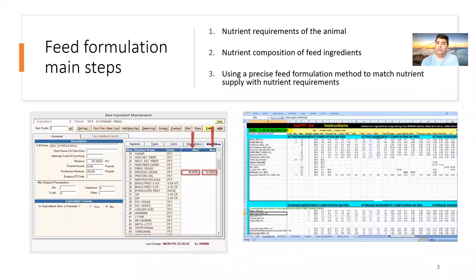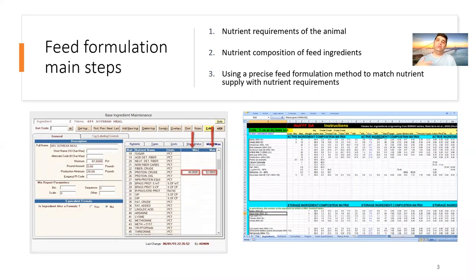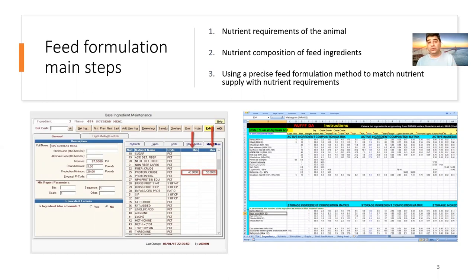In feed formulation, we have three main steps. First, we define nutrient requirements. Second, we need to know our ingredients' nutrient composition. Third, we need to have software — or we can do it manually — to combine these ingredients in such a way to meet the nutrient requirements of the animal. It's crucial to go through these steps carefully and precisely to have a precise feed formulation at the end of the day.